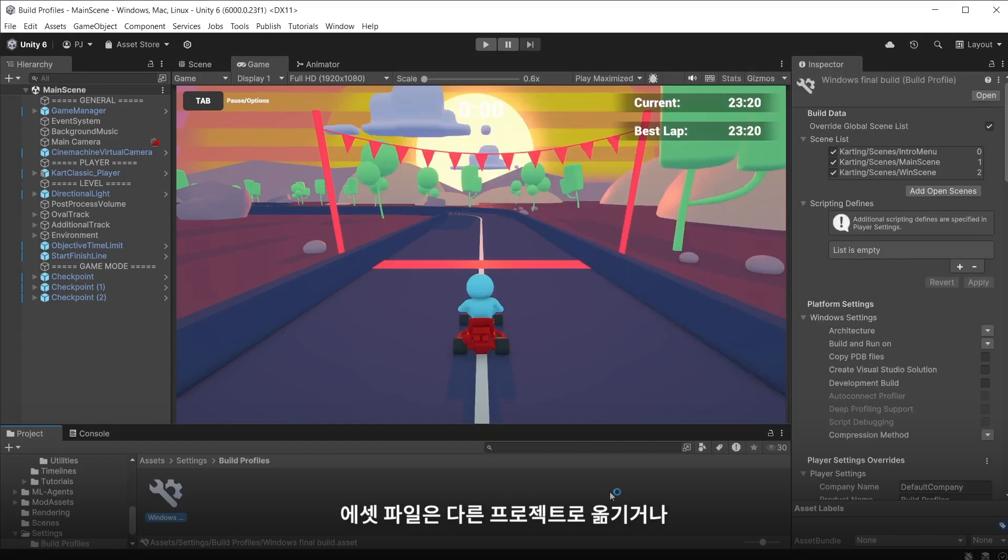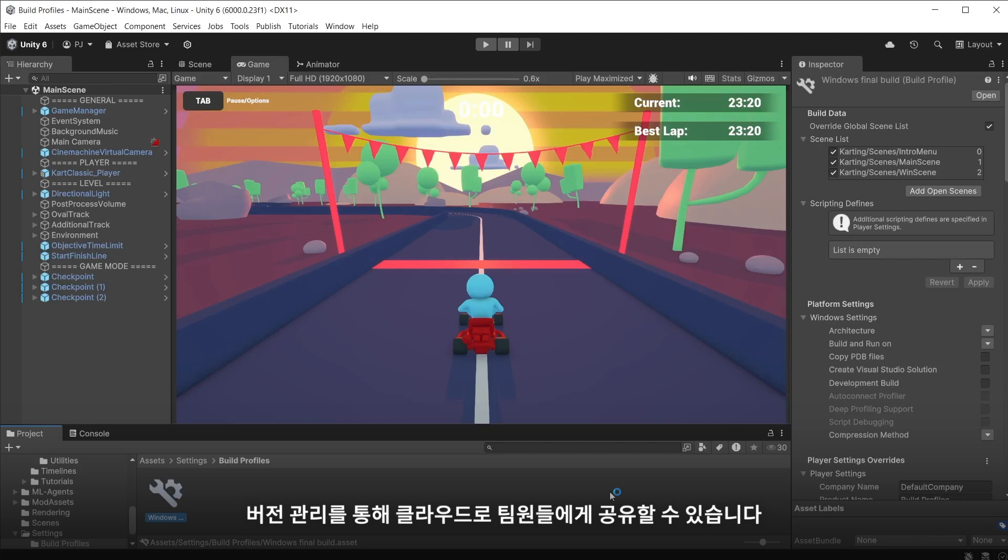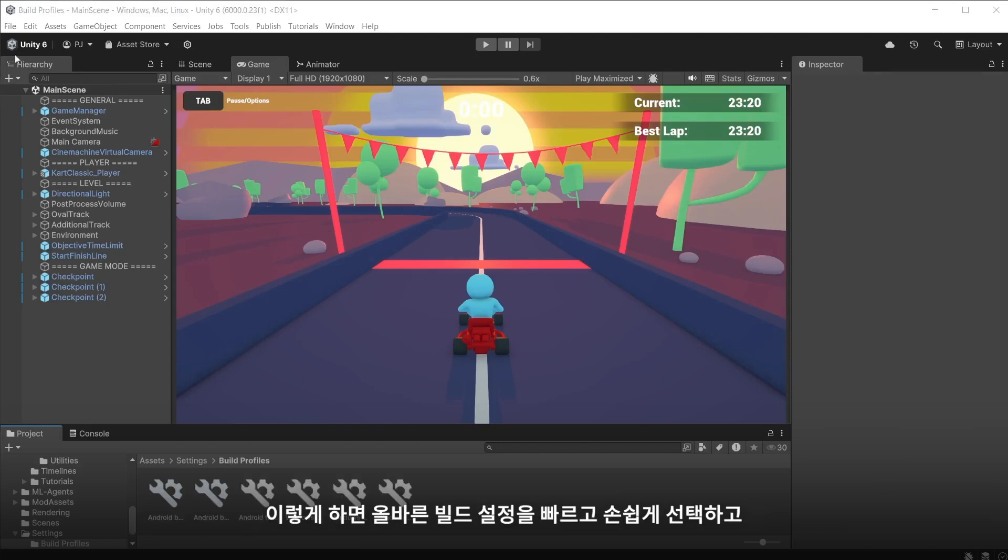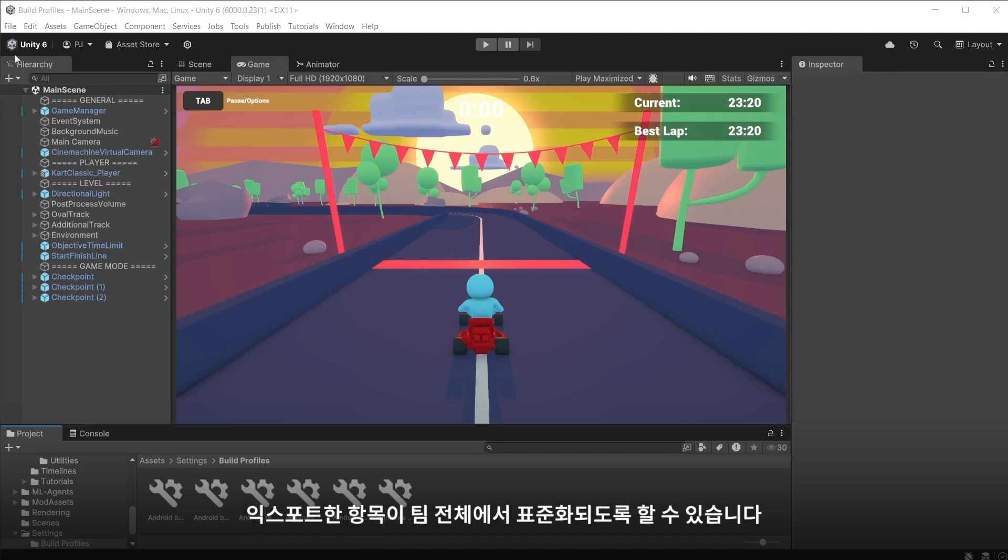The asset file can be moved to different projects or shared across the cloud with version control to other members of your team. This makes it easy for them to quickly select the correct build settings and ensure that the exports are standardised across the entire team.